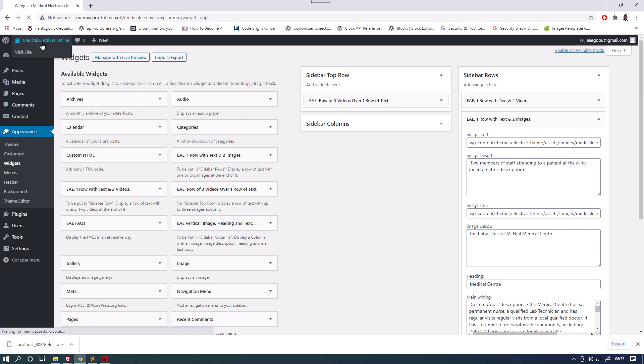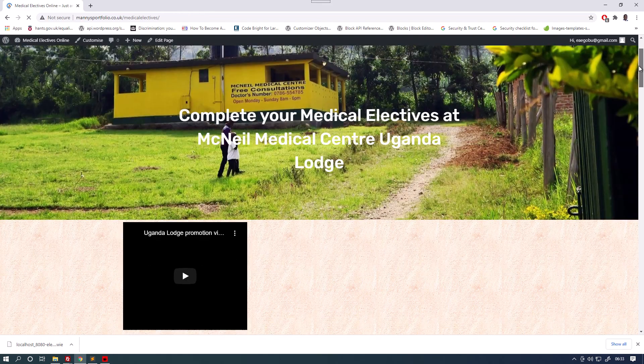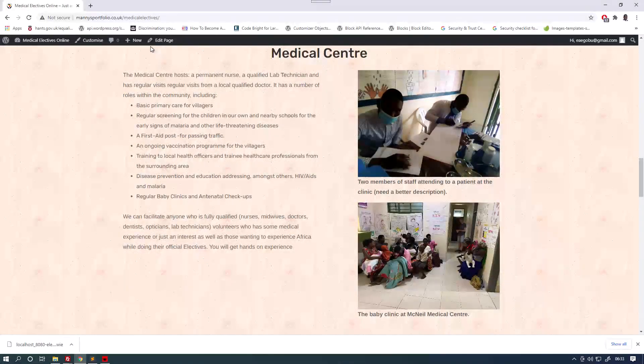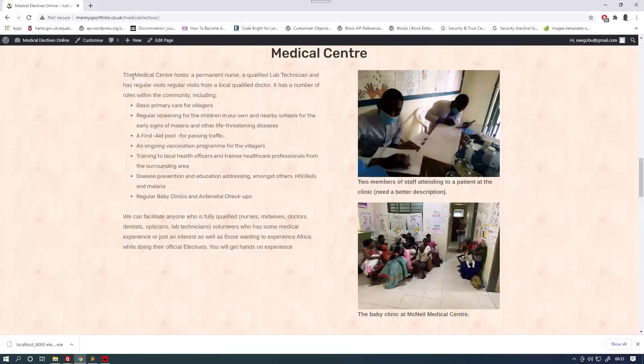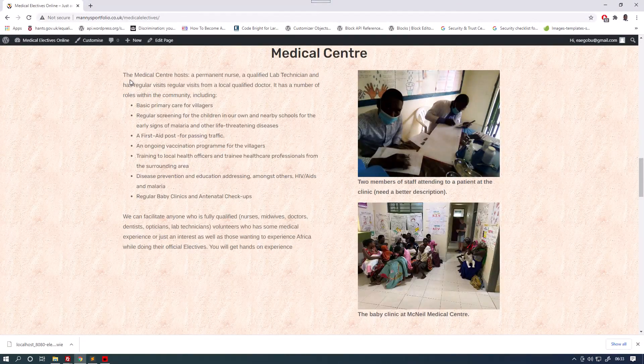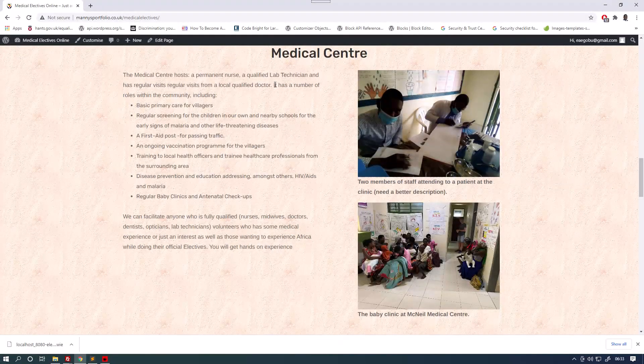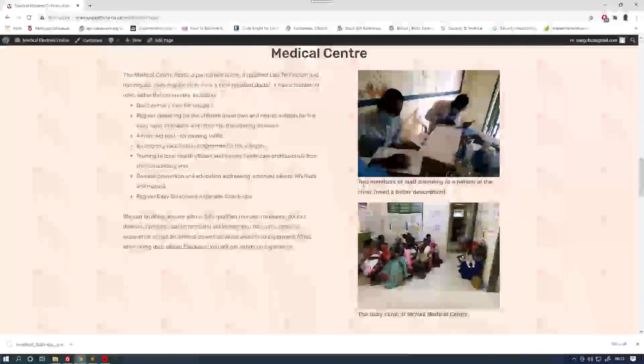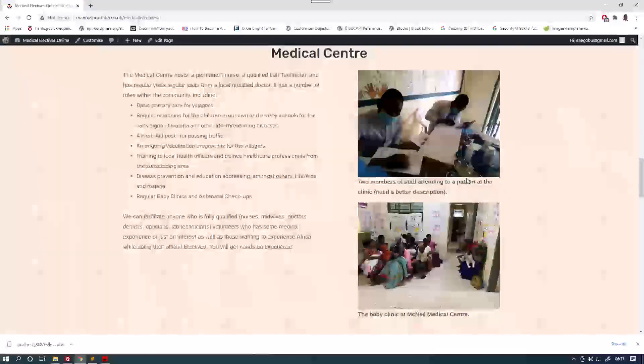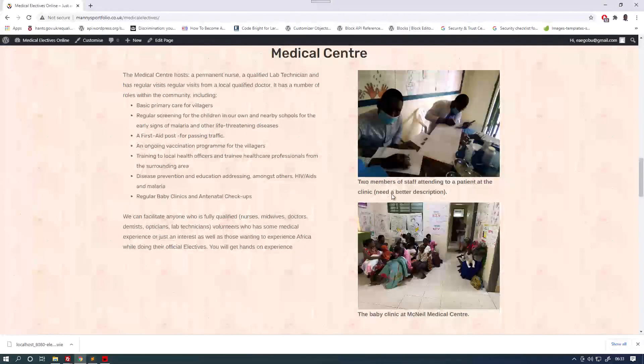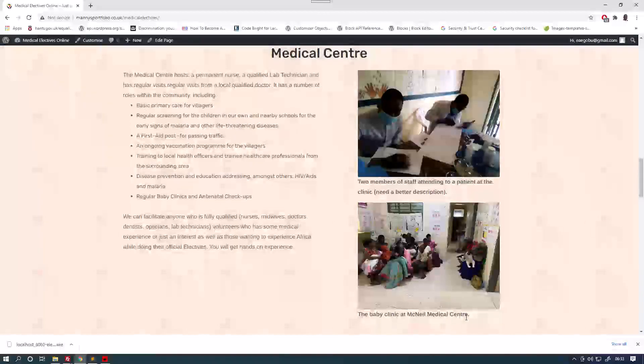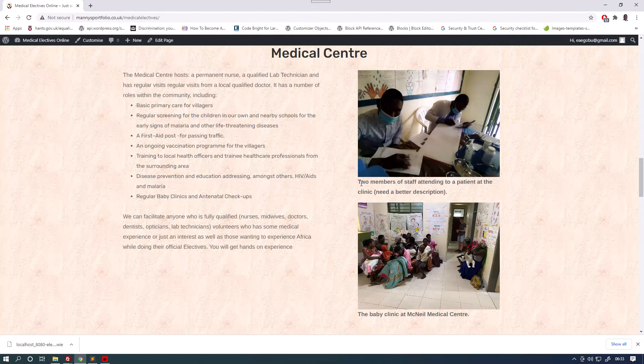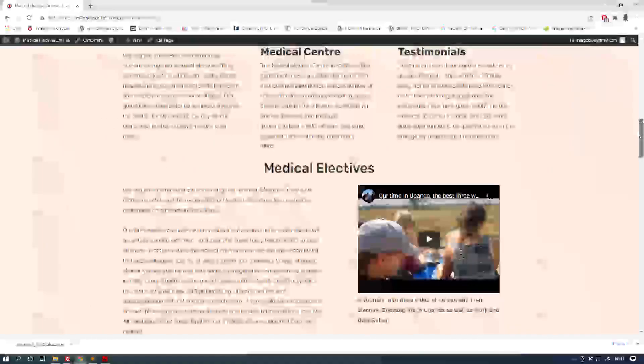The medical center hosts a permanent nurse, a qualified lab technician and has regular visits from a qualified lab technician. So if we go back to the website and scroll down a bit, we can see that the text is here about the medical center. And then two members of staff attending to a patient at the clinic is here. And the baby clinic at McNeil Medical Center is there.